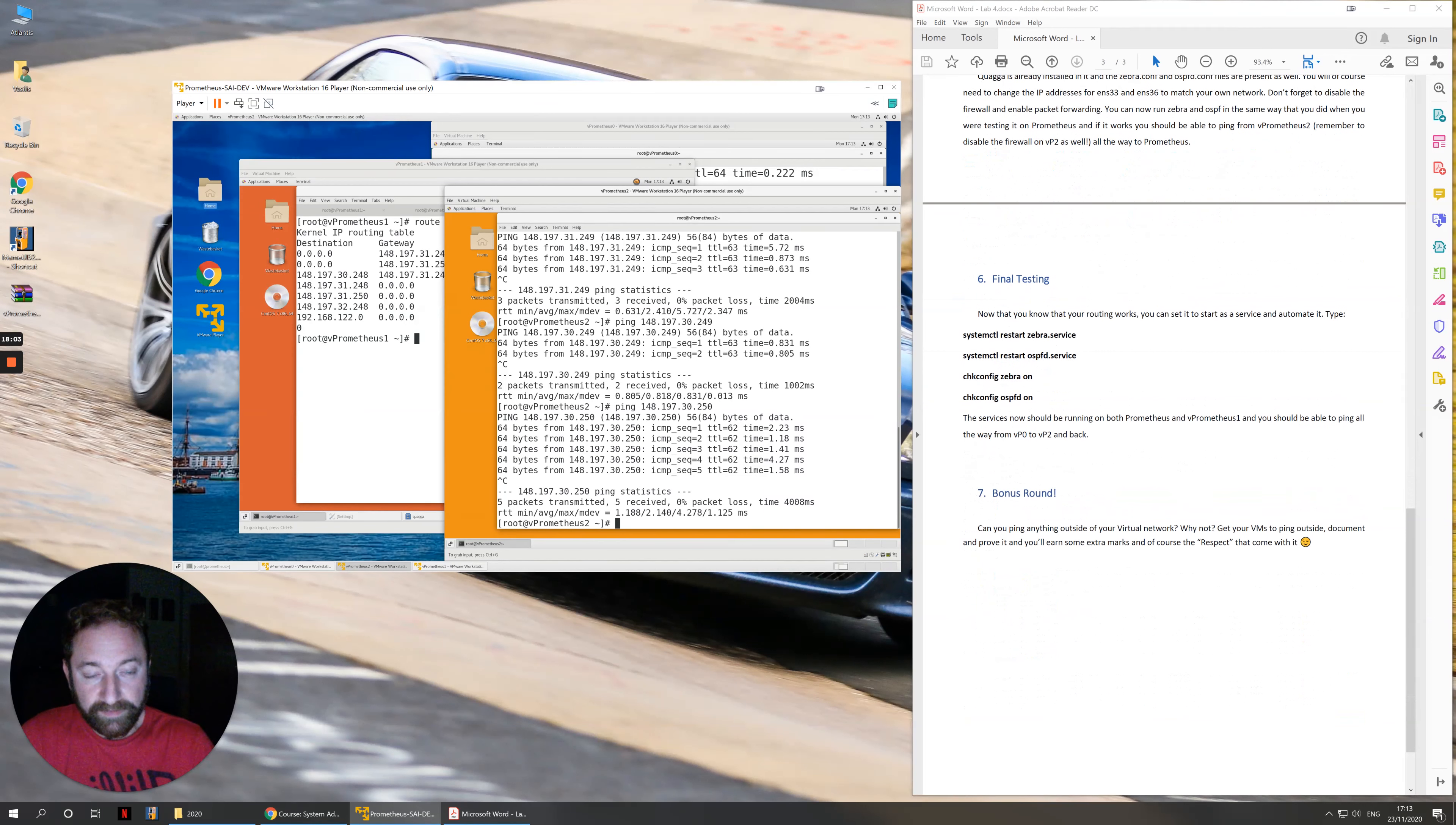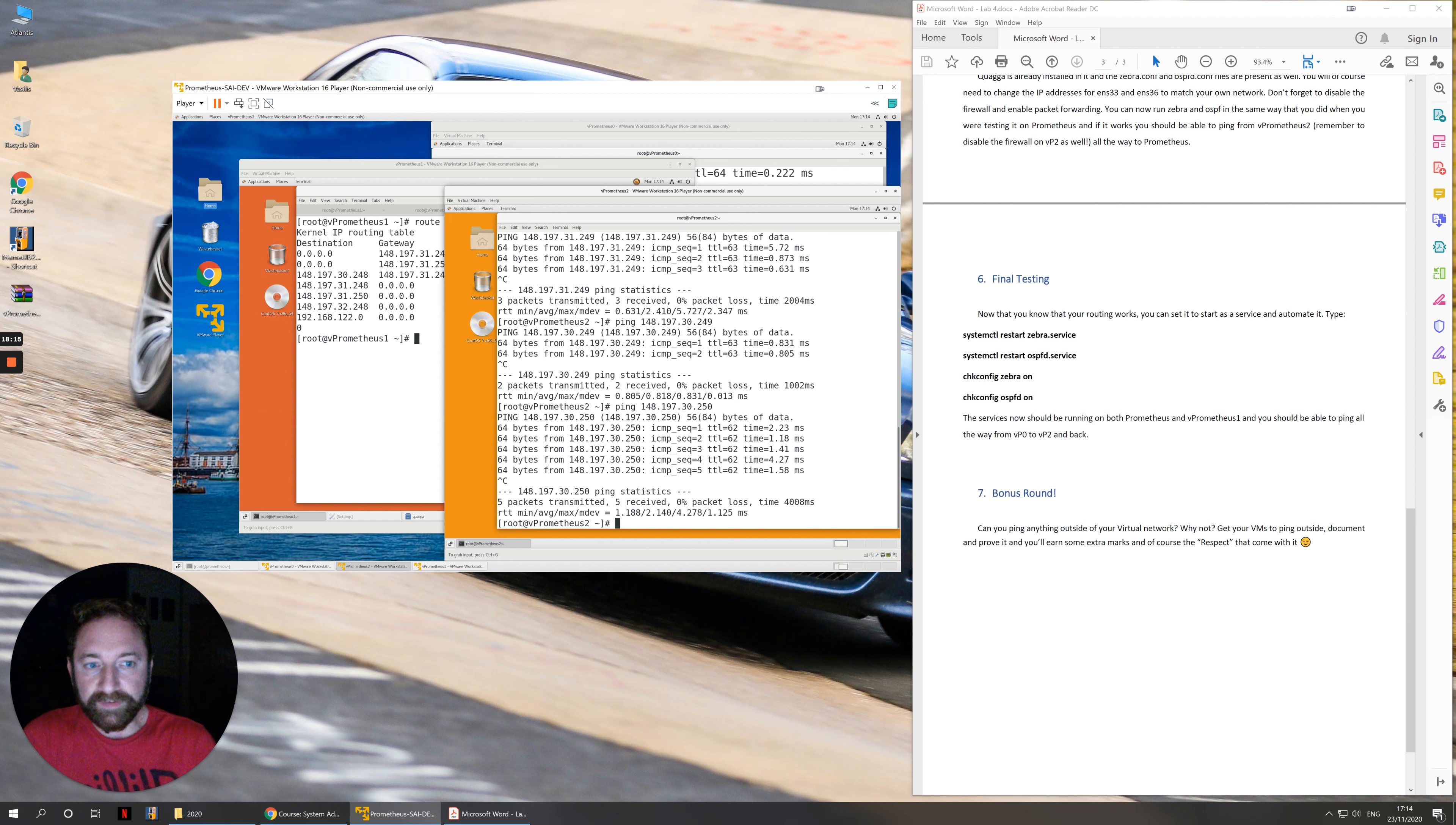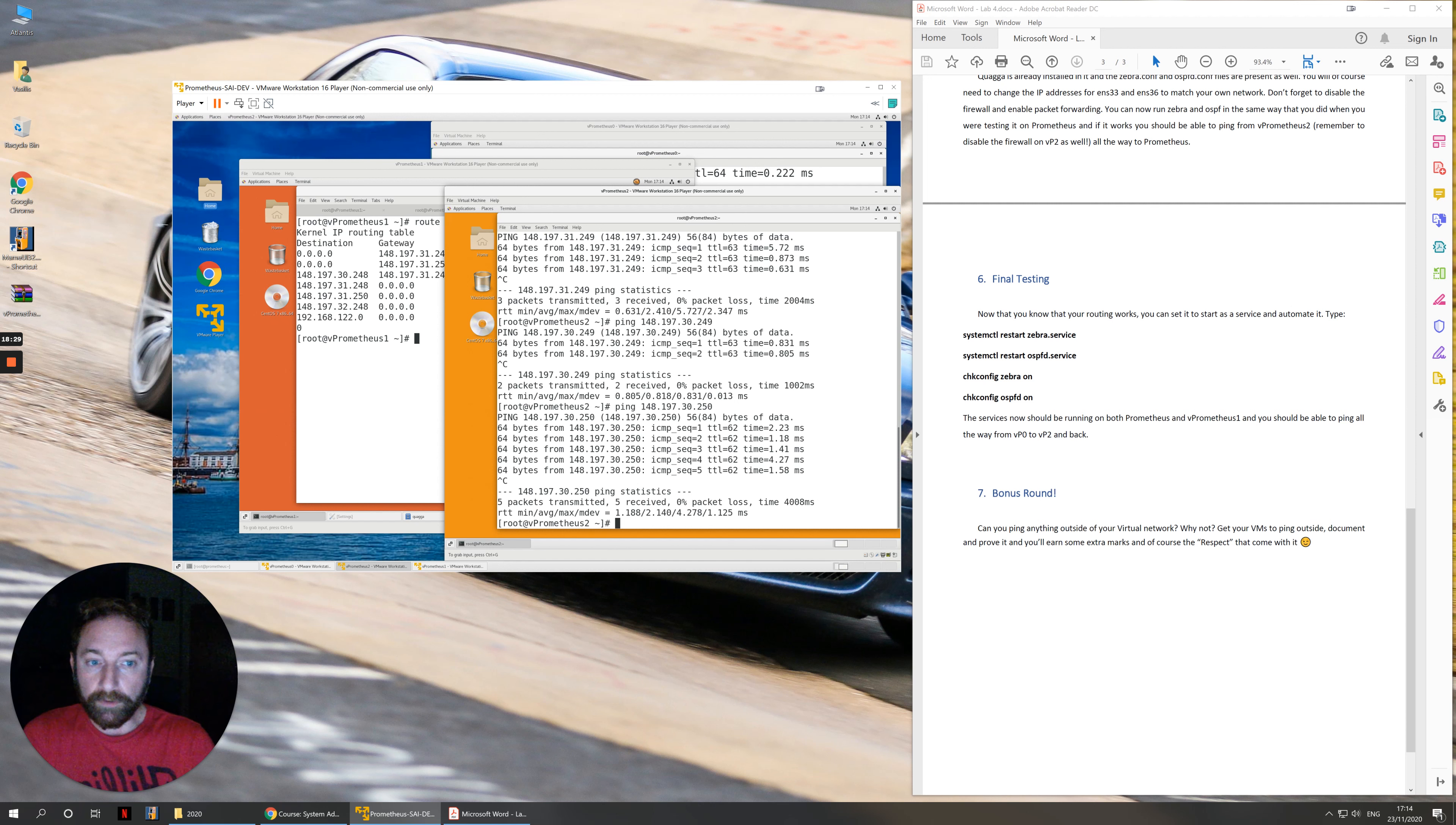And the last thing that you need to do, now that you know that everything is working, that your services are working correctly, you can actually stop them from running in debug mode in the terminal. You can type systemctl restart zebra.service and ospfd.service, so that will start the service as a service running and not taking up terminal. And then of course you can systemctl enable them on, so that they can start automatically every time you start your computer.